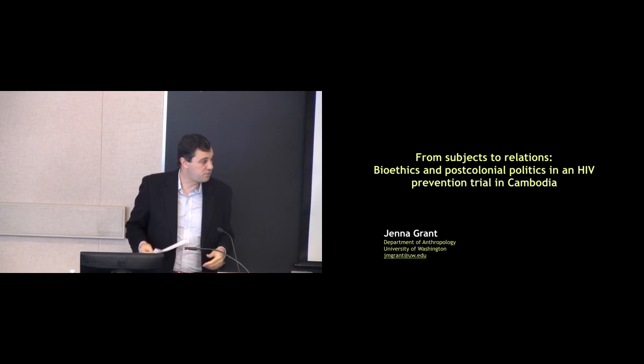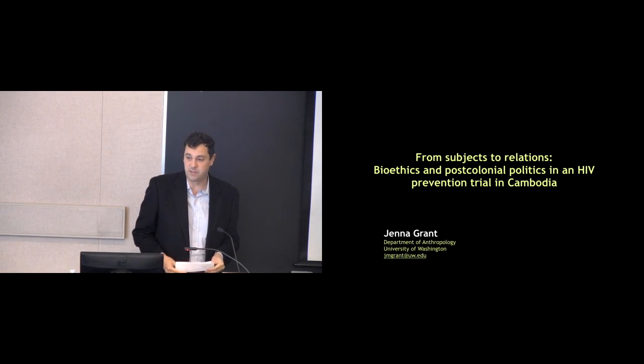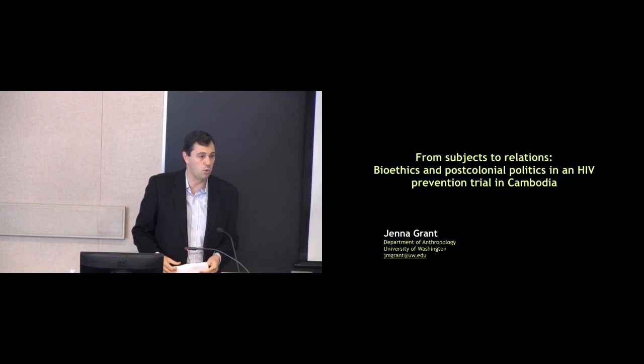Hi, everybody. Thank you so much for coming. I'm John Chorchere. I'm a faculty affiliate of the Center for Southeast Asian Studies, and I teach at the Ford School.